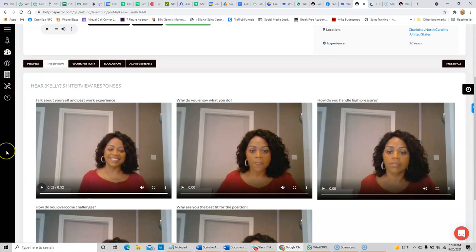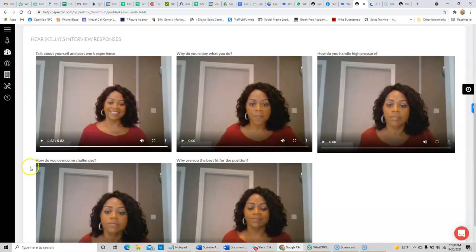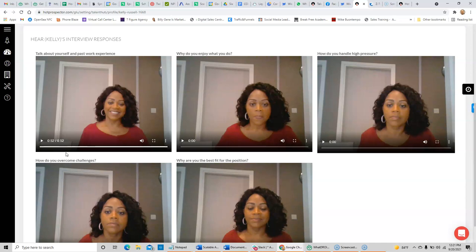Take care. So you get an opportunity to screen every one of your candidates to make sure that it's somebody you want to schedule an interview with before spending any of your valuable time. So you can find out things like why they enjoy what they do, how they would handle a high pressure situation, how they overcome some of the challenges that they have faced in the past with the current job that they're doing, and why they feel that they're the best fit for this position.